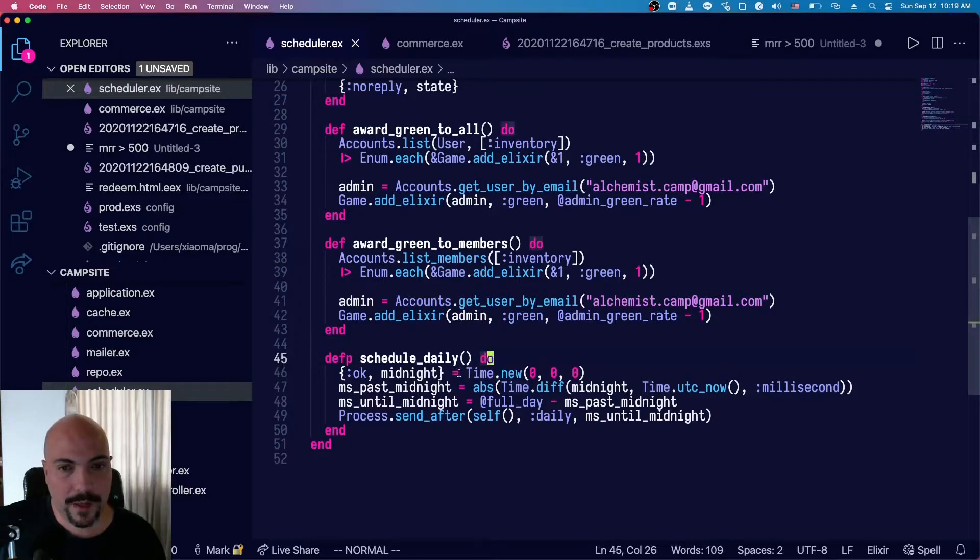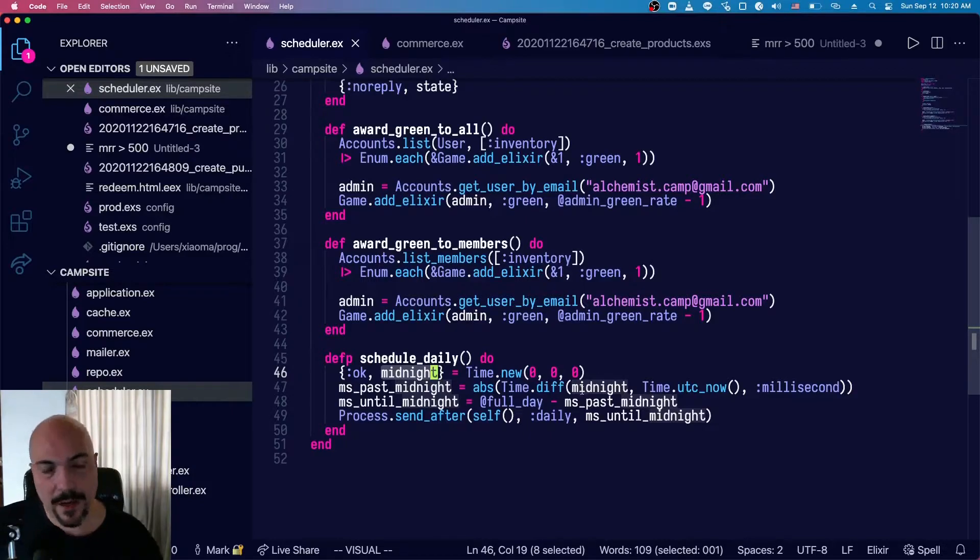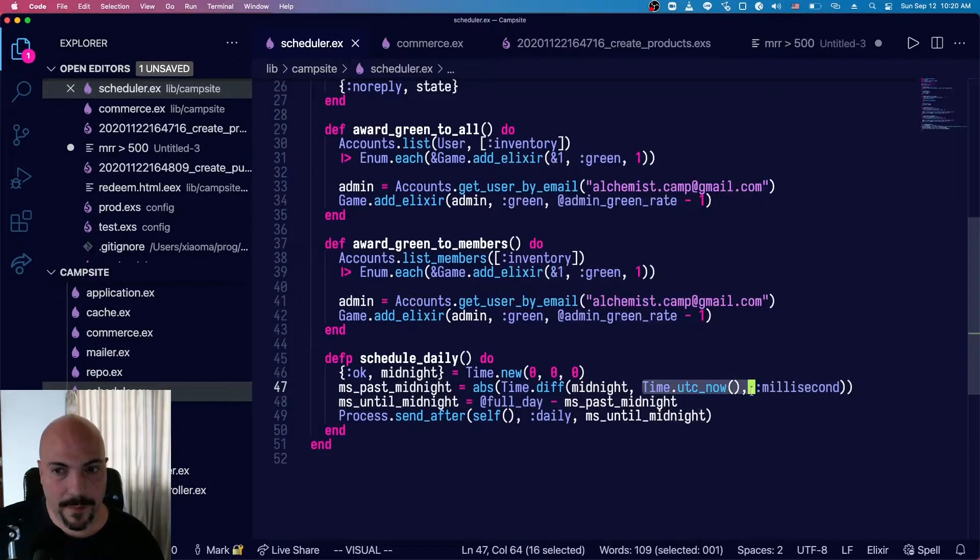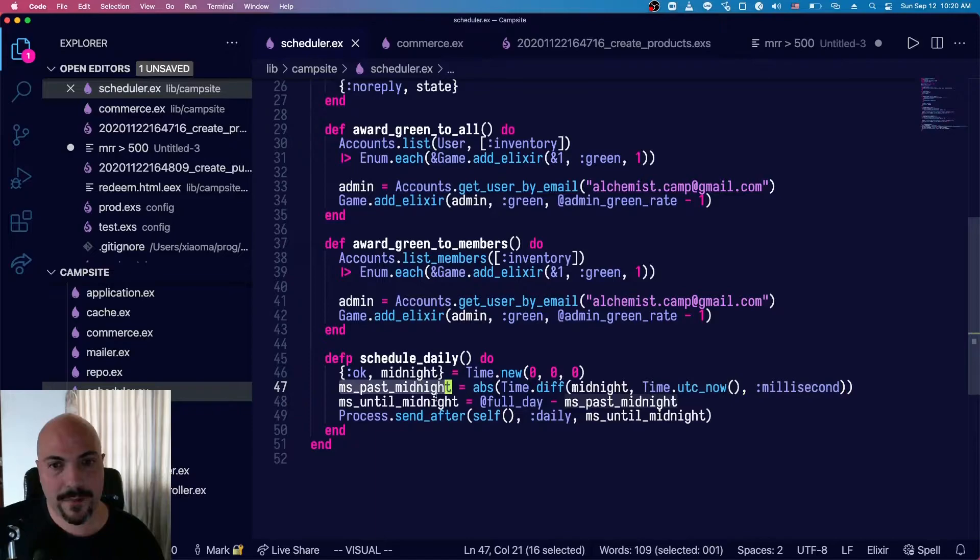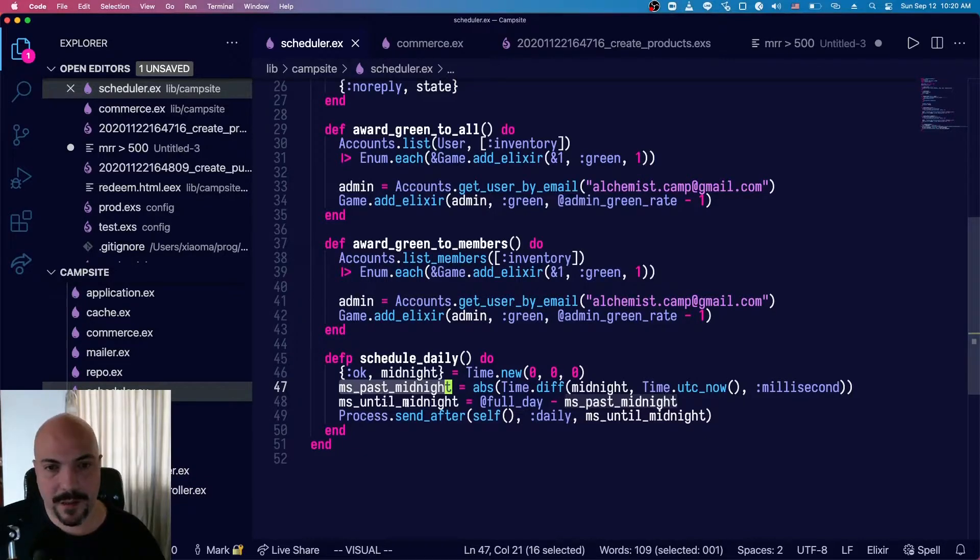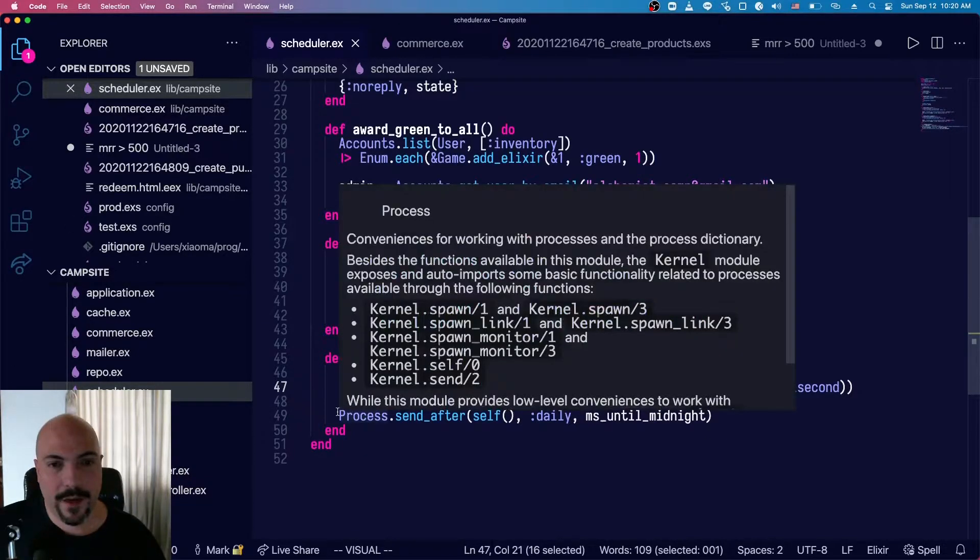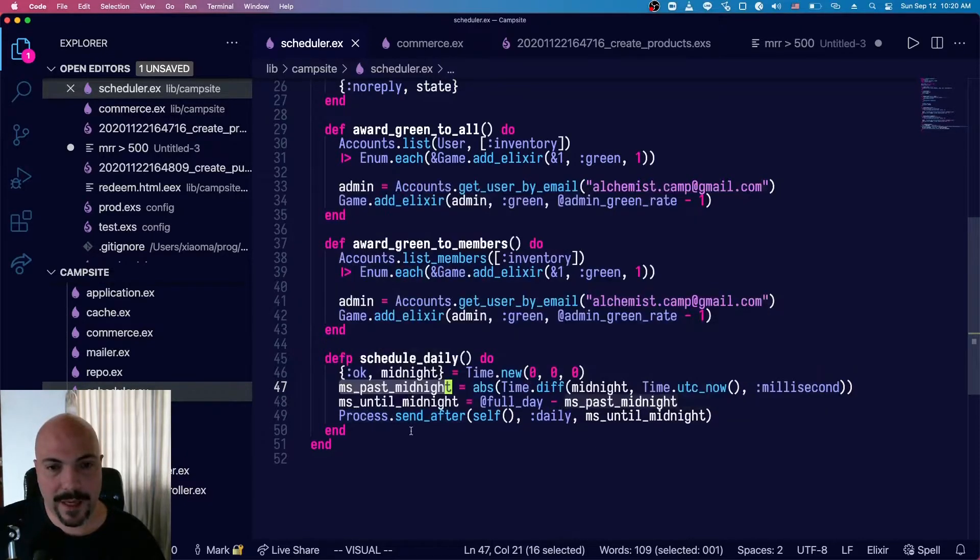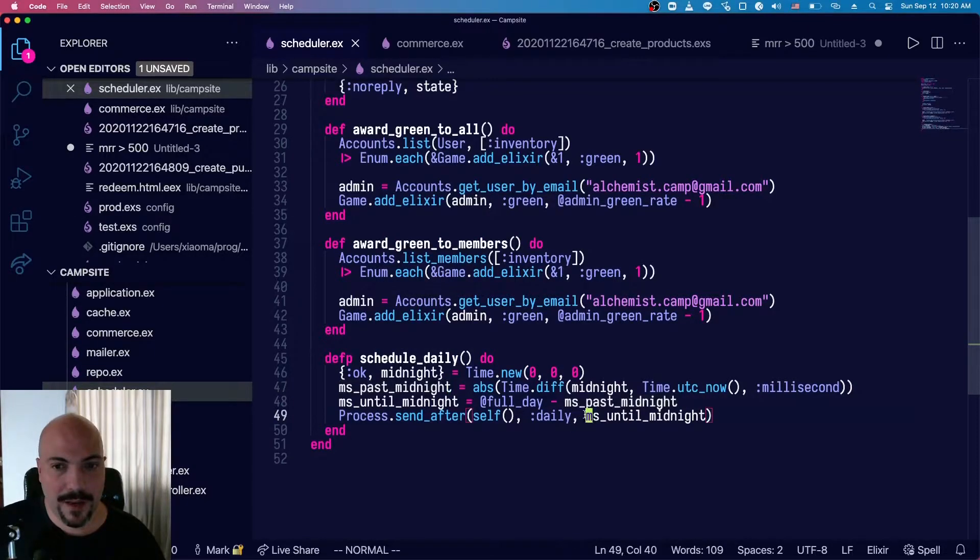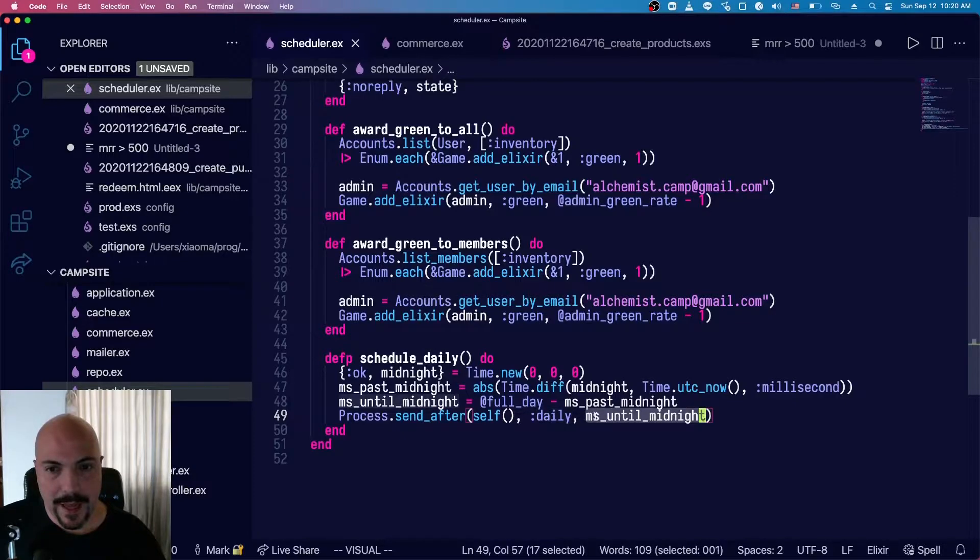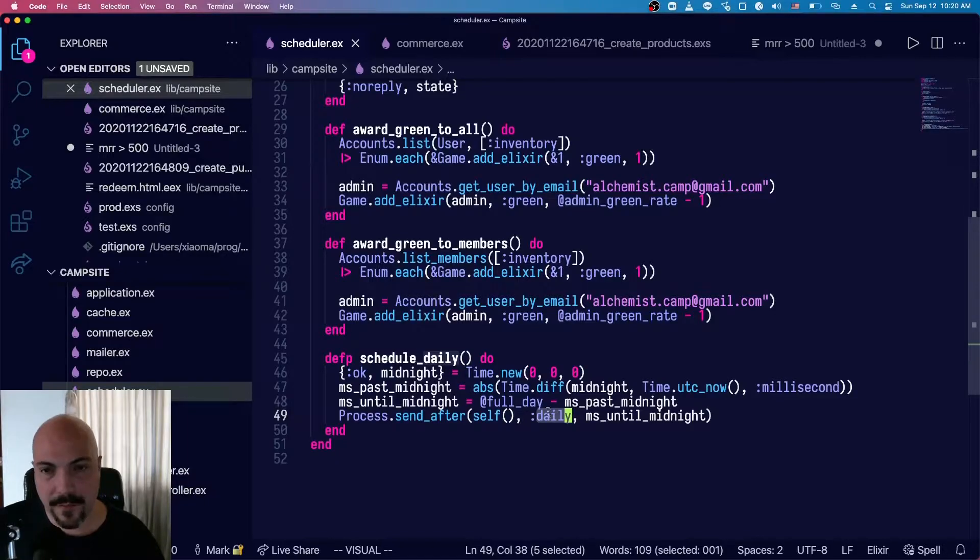And we've got a schedule daily function that I call from there. Schedule daily calculates, well, it gets a time of midnight. So time new 000 will give you midnight. Then it gets a current time and calculates the number of milliseconds past midnight that it is. Then using that full day minus milliseconds past midnight is the number of milliseconds until the next midnight. Then I call process.send_after. So that sends a message to a process a certain number of milliseconds after. So I'm sending it milliseconds until midnight after, which means I'm sending the process a message of daily at the next midnight.